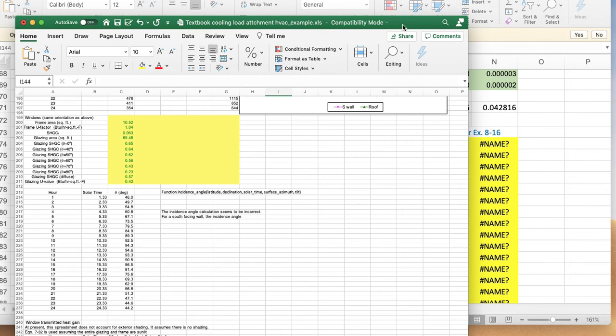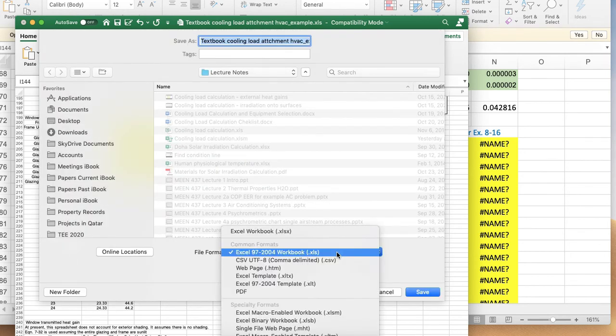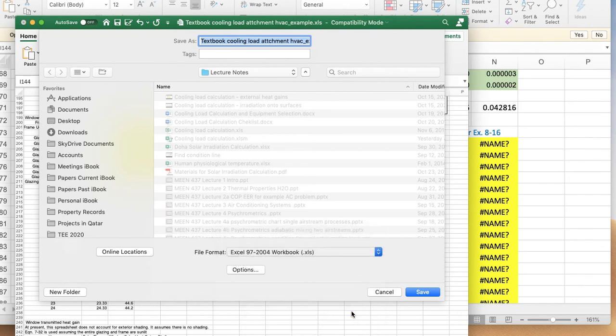What we need to do is save it to the current version. Save as, and we need to make sure we save it as an xlsm, which is an Excel file that allows macros under the current version of Microsoft Excel. We save it in this format.